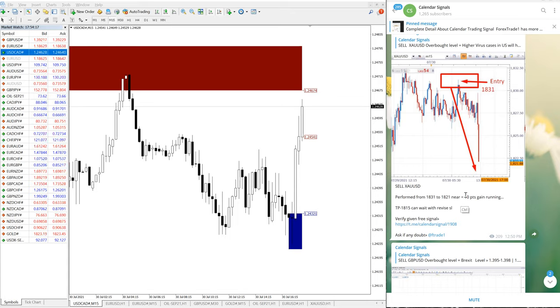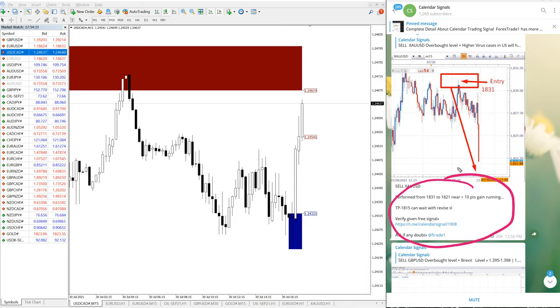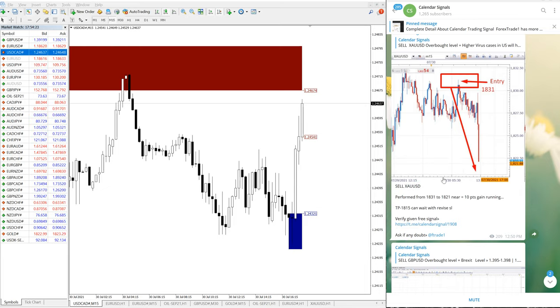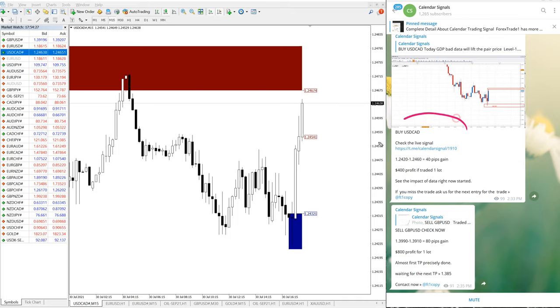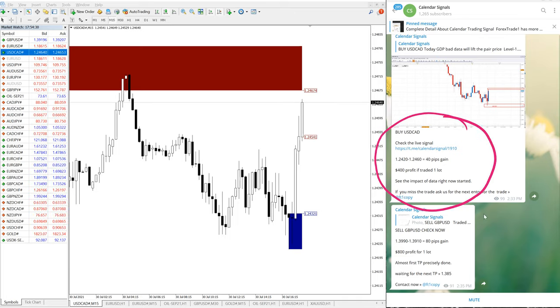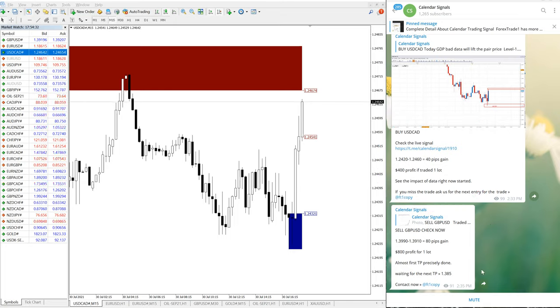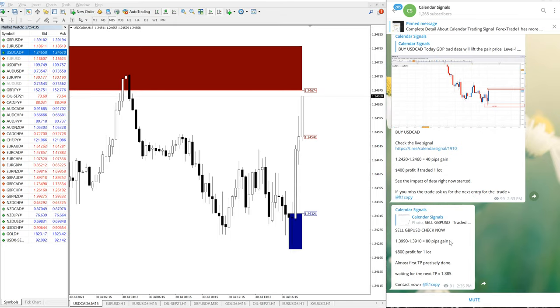Buy USDCAD also we have updated. Now one signal today is remaining, that is sell US oil. Sell GBPUSD also you can check here, we have updated with the chart.